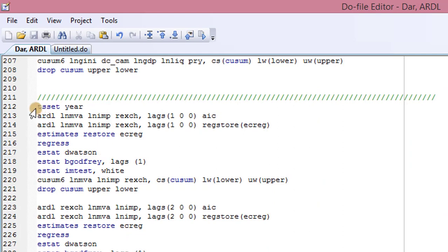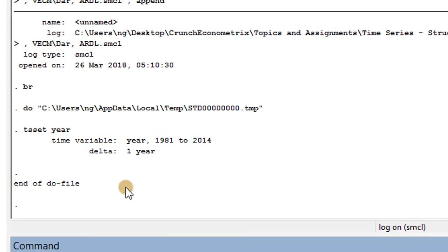I have set up the commands. To start off, I have to run the 'tset' command here — this is to prepare Stata to run time series analysis. The outcome of the command shows the time variable runs from 1981 to 2014, meaning I have a total of 34 years of observations.